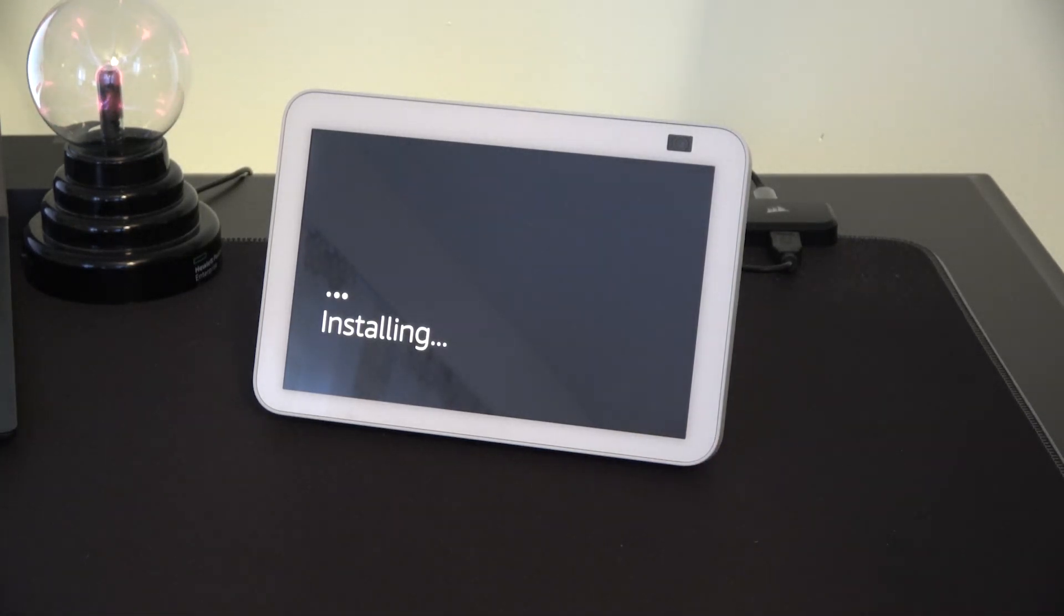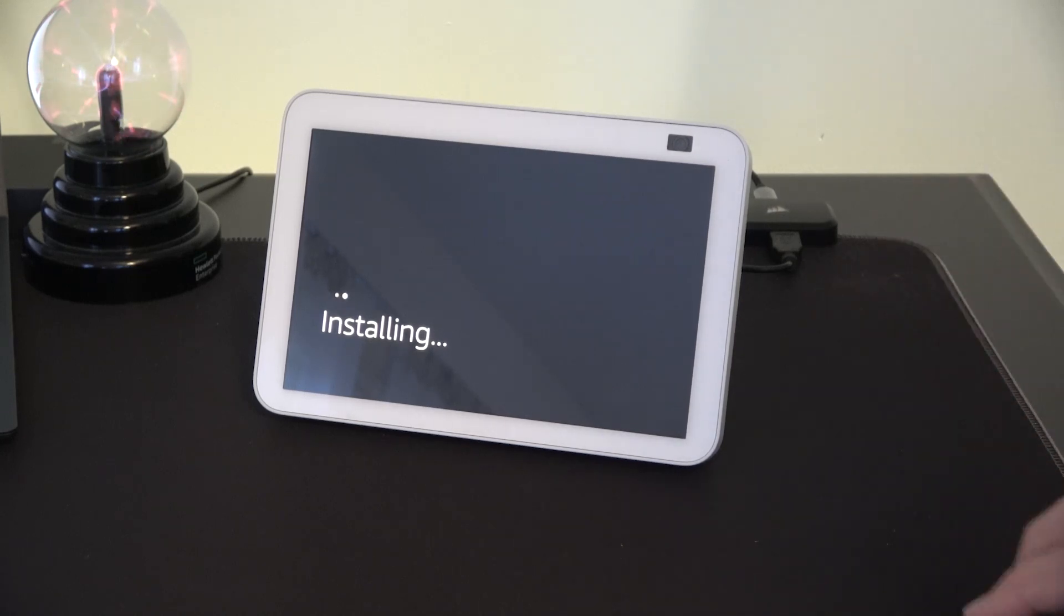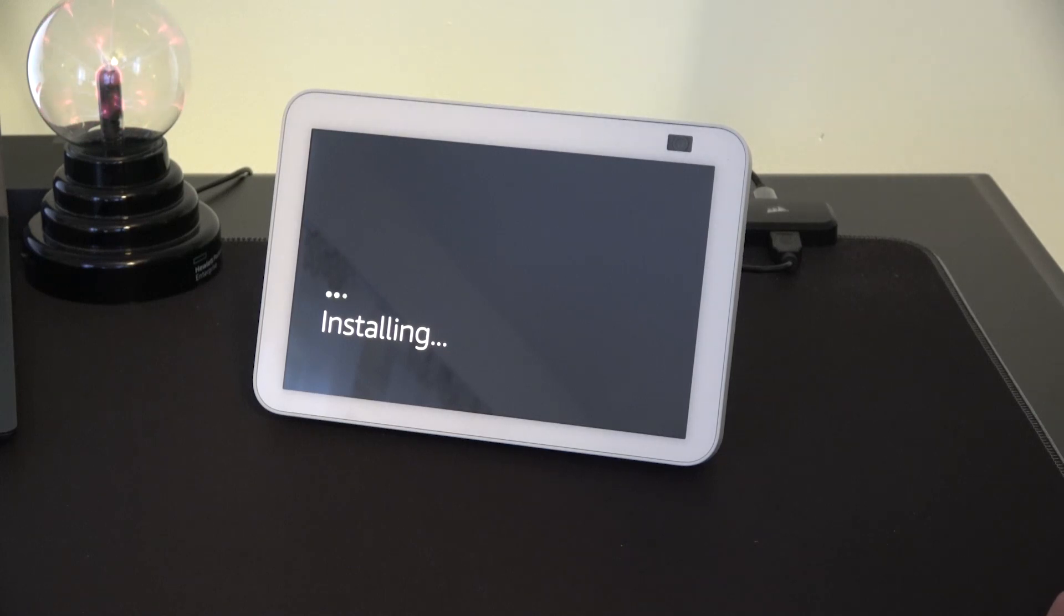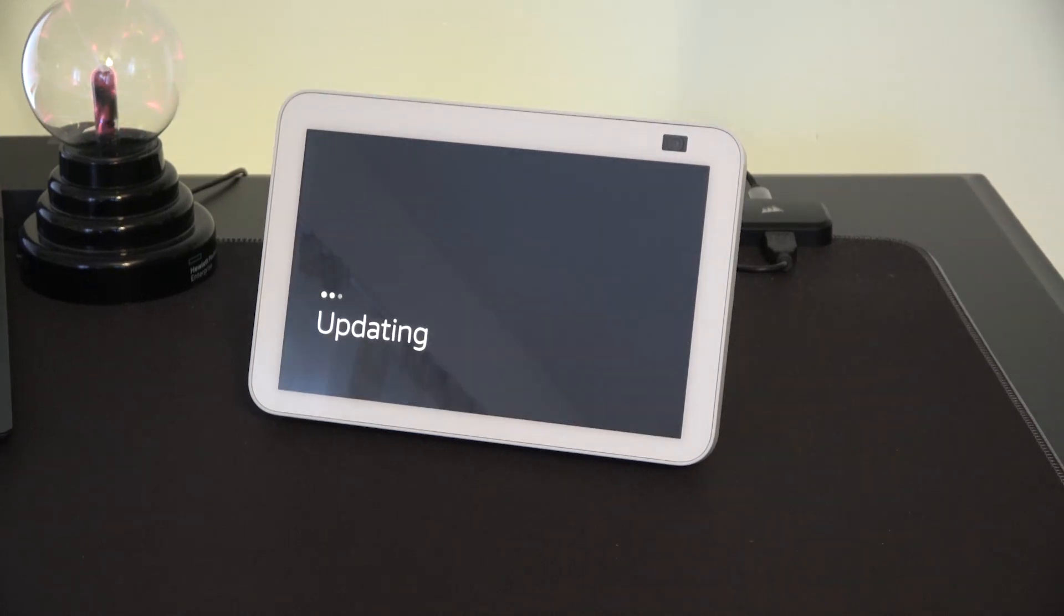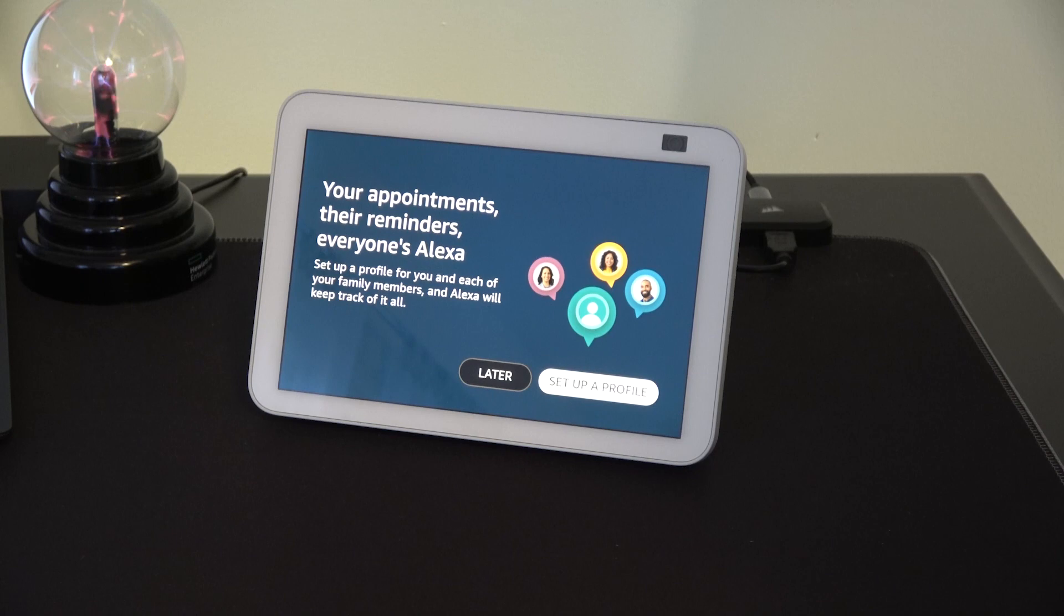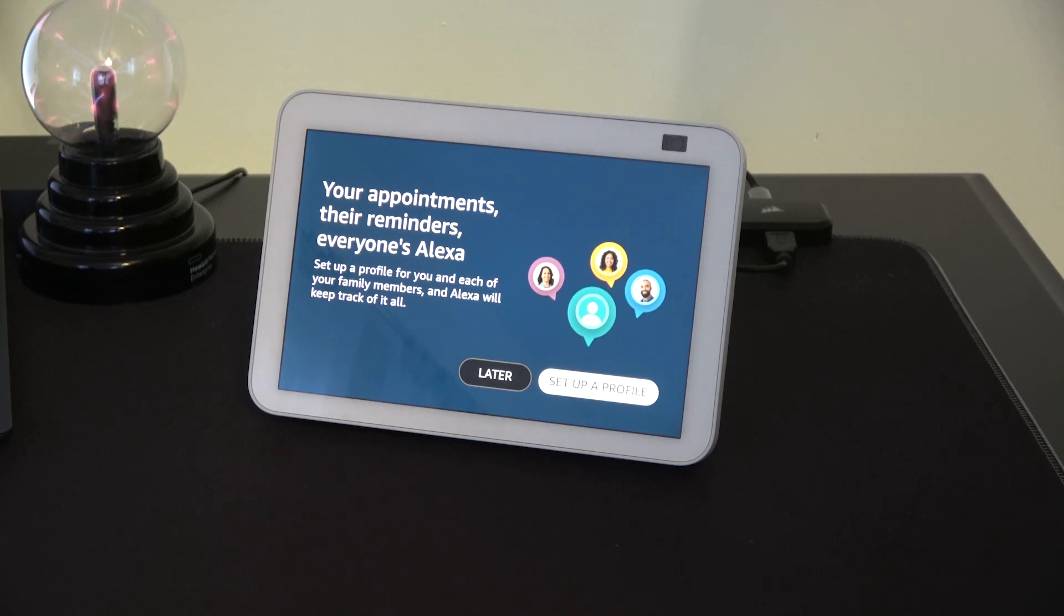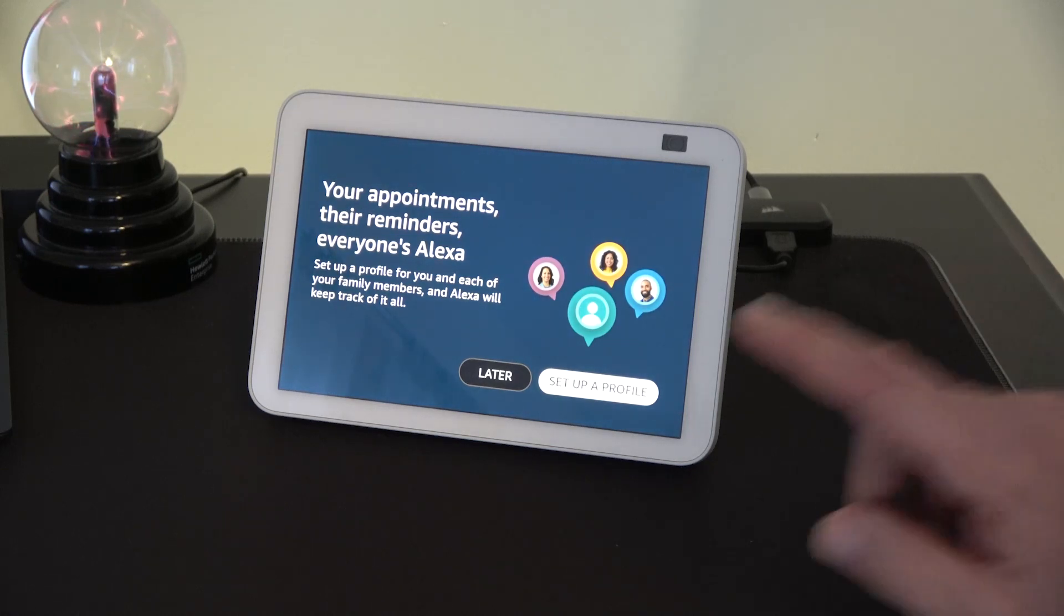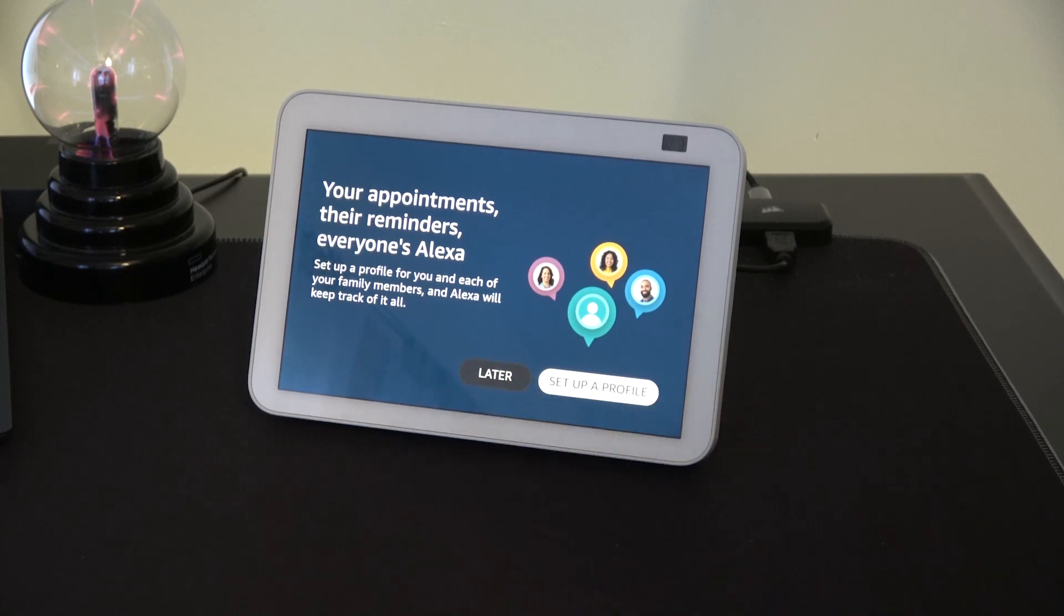As I install the updates this device will restart twice. And as you heard the device will restart twice during these software installs. I'm back. Let's continue. Once rebooted you can create profiles for each family member, so you can track appointments, reminders, and just keep Alexa in the know. Of course you can always hit later.